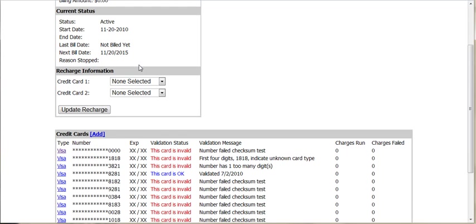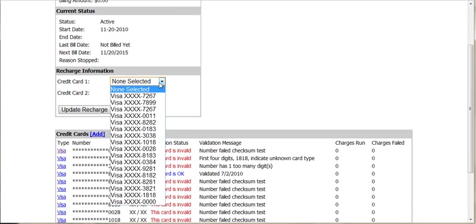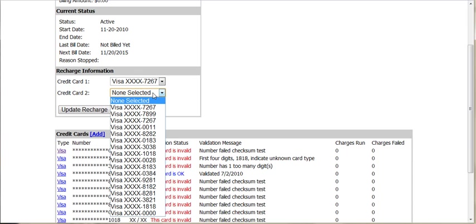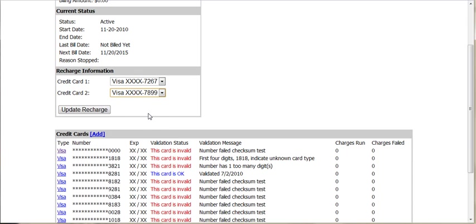After your cards are added to the list, you simply select them from the dropdowns here, a primary and an alternate, and then click this button here to save the changes.